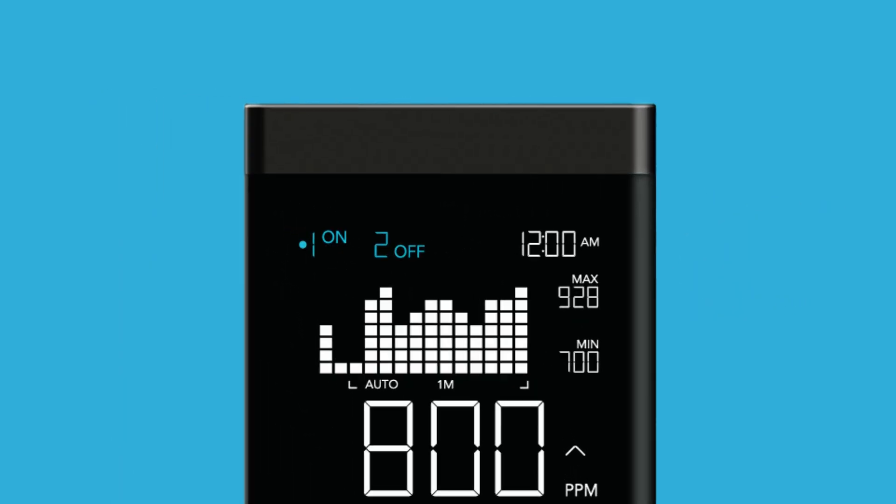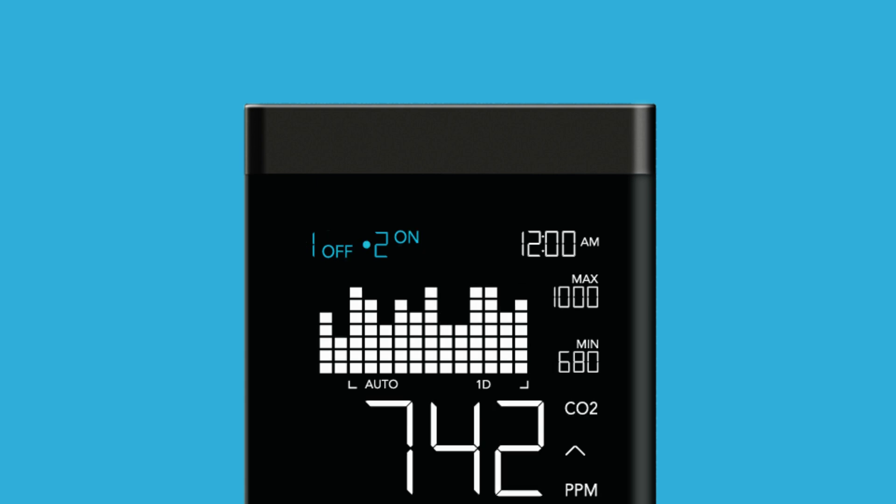It even provides independent controls for each outlet, so that one plug can help increase the amount of CO2 and another can help decrease it, in case the levels ever go up too high.